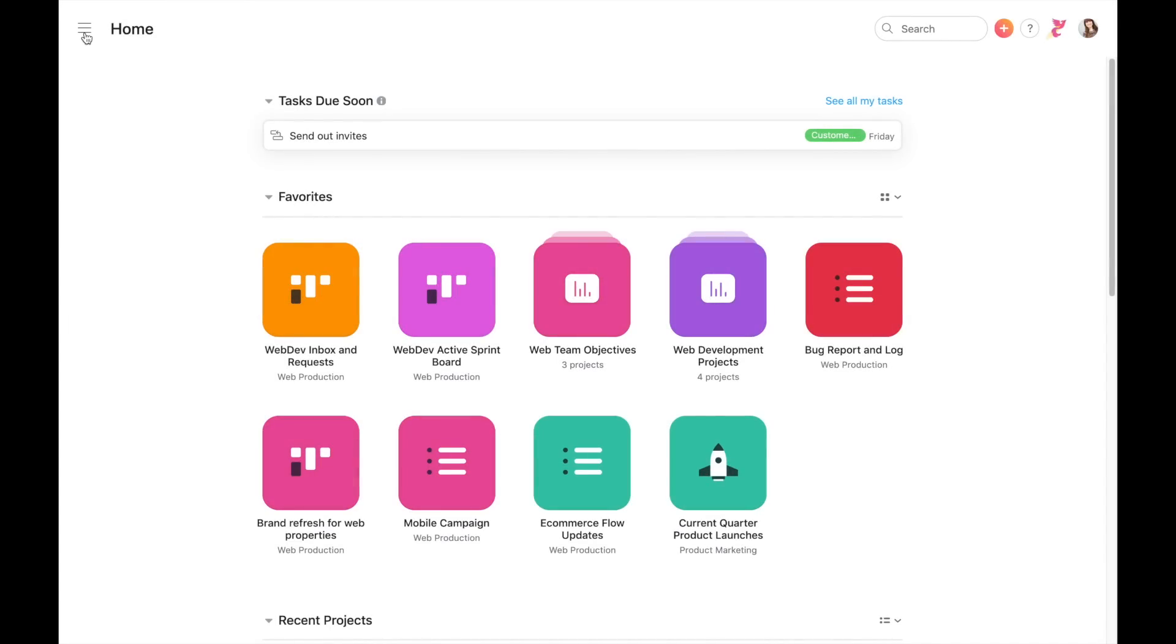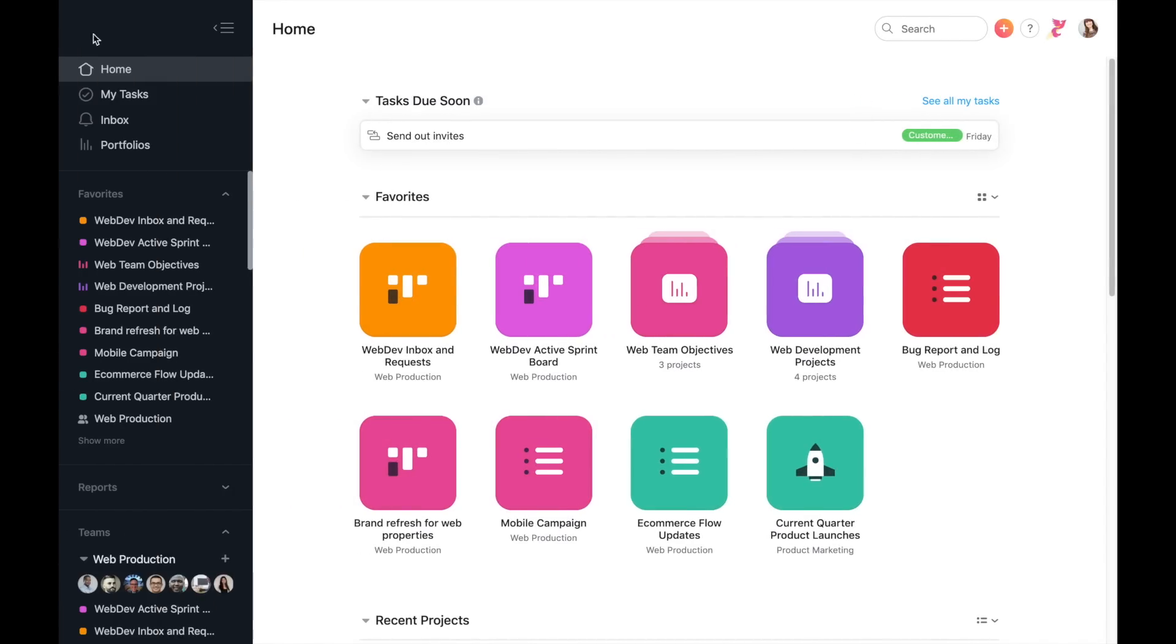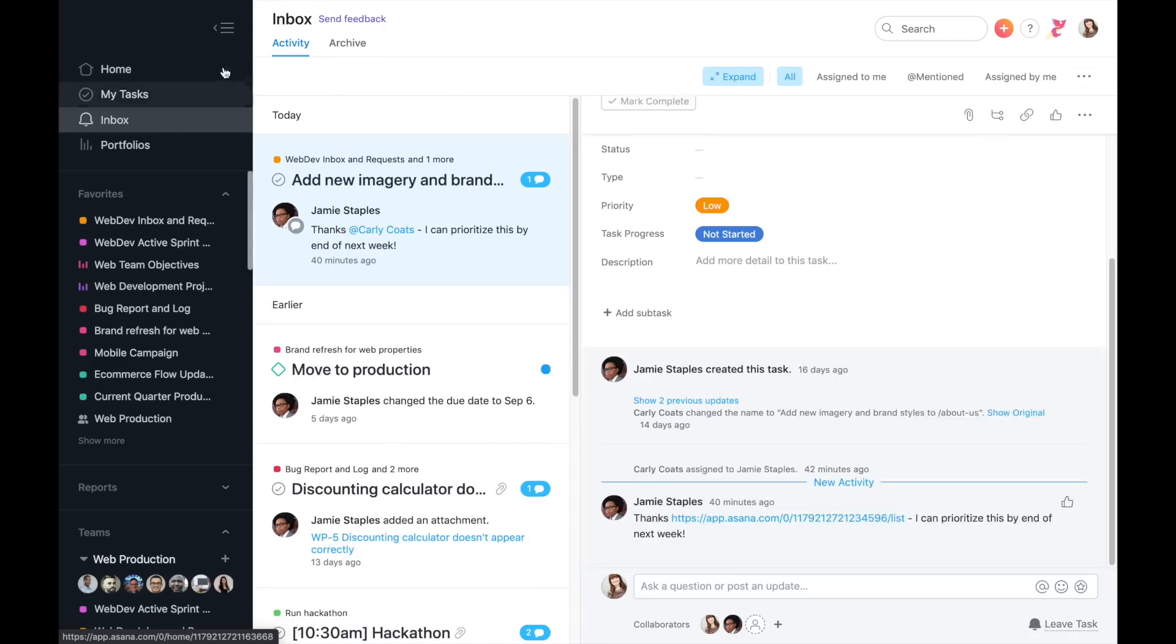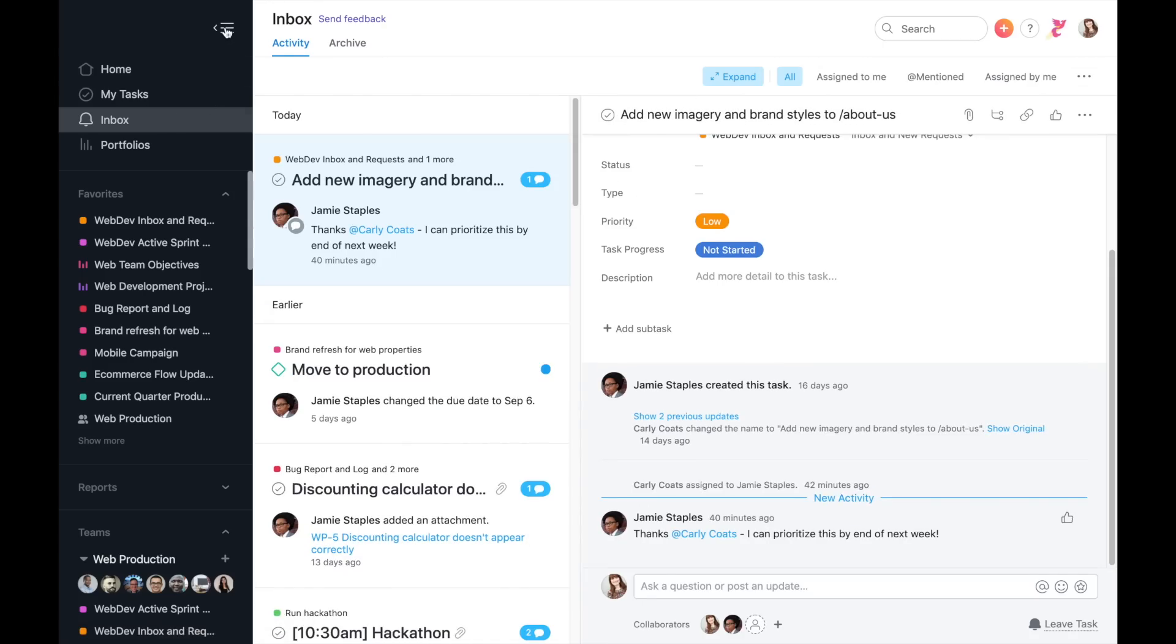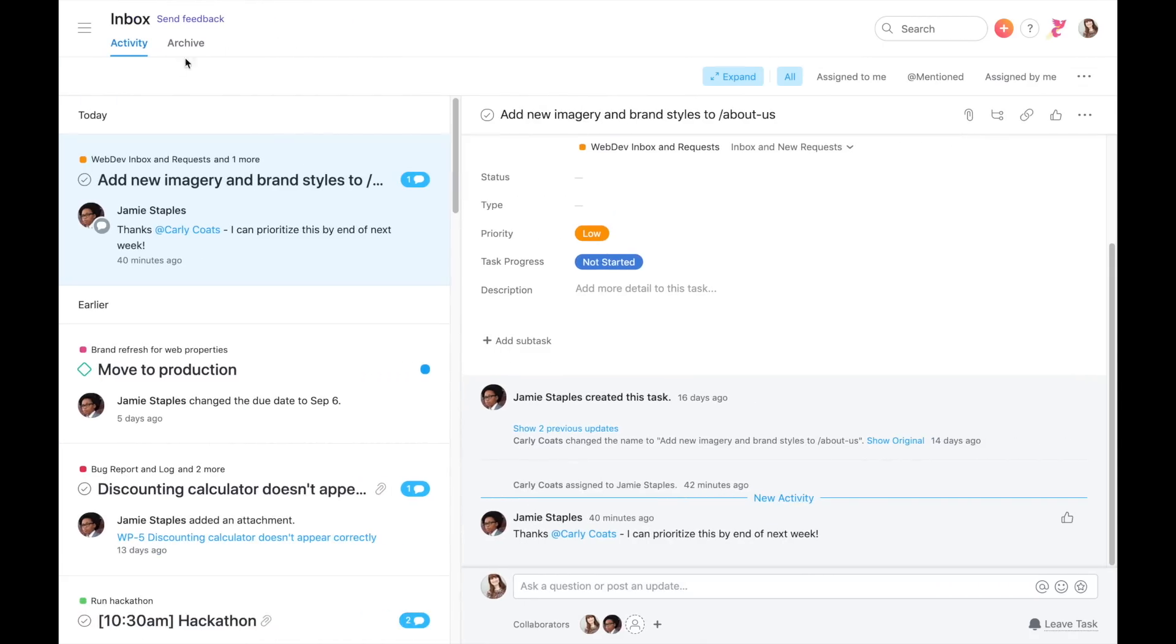Access your Inbox from the upper left-hand corner of the sidebar. You'll get inbox notifications about activity on any tasks, projects, or conversations you're following. The most recent activity will be at the top.